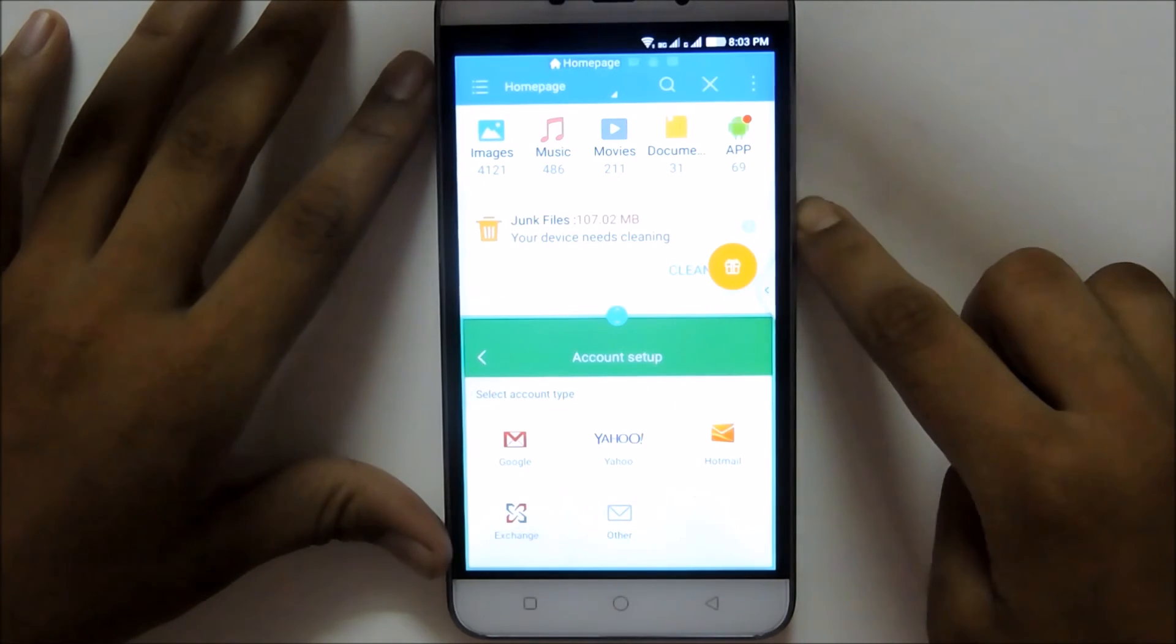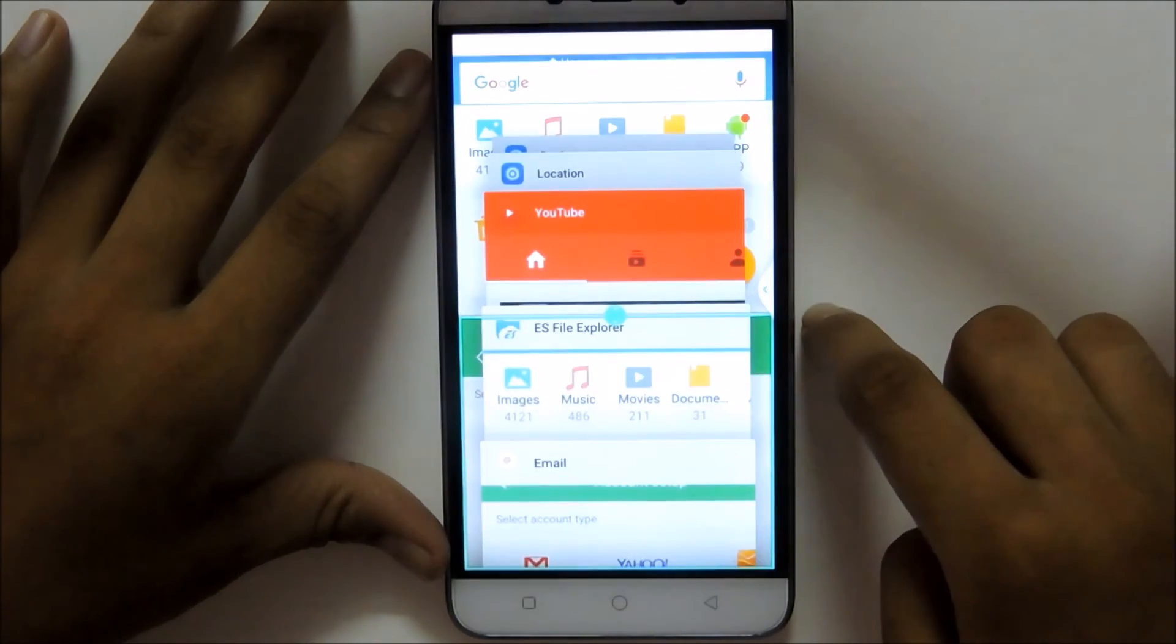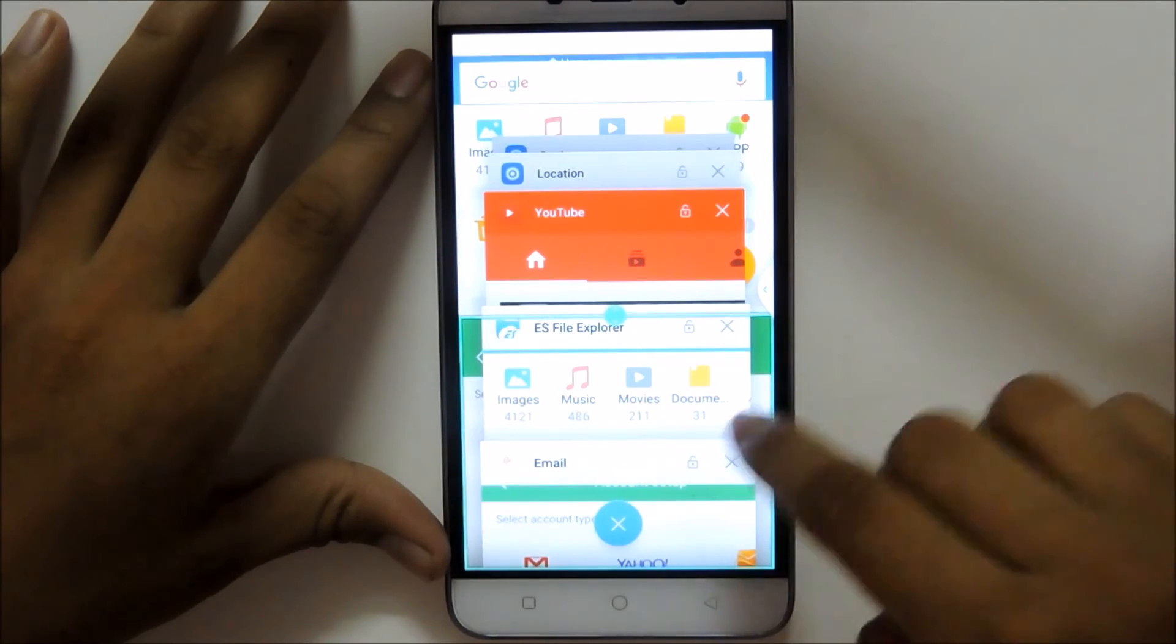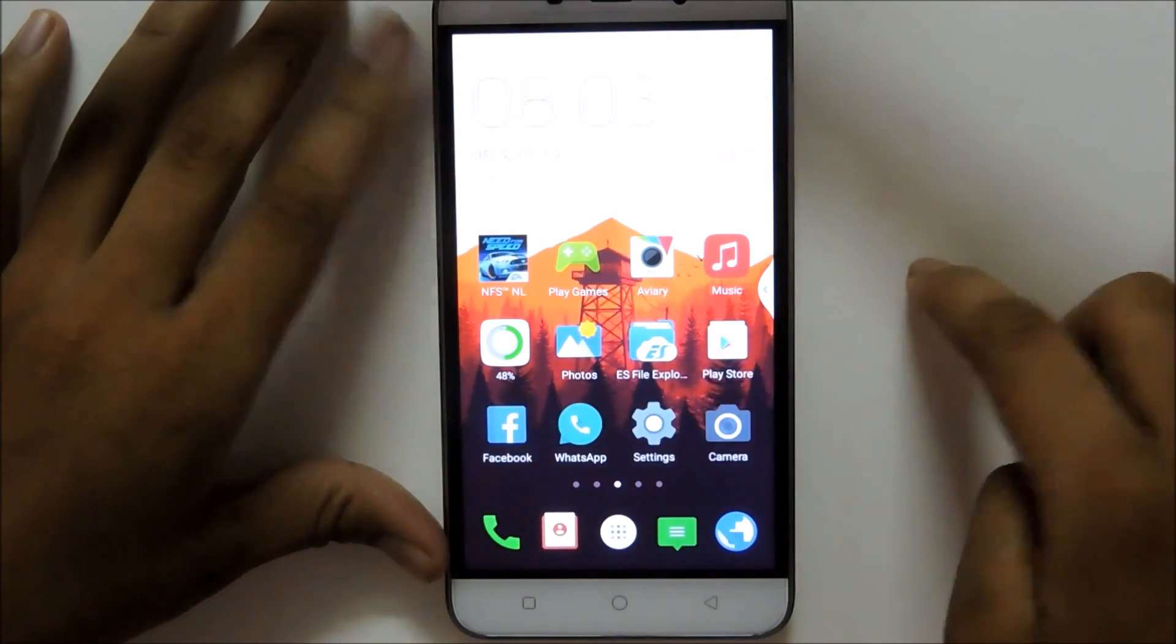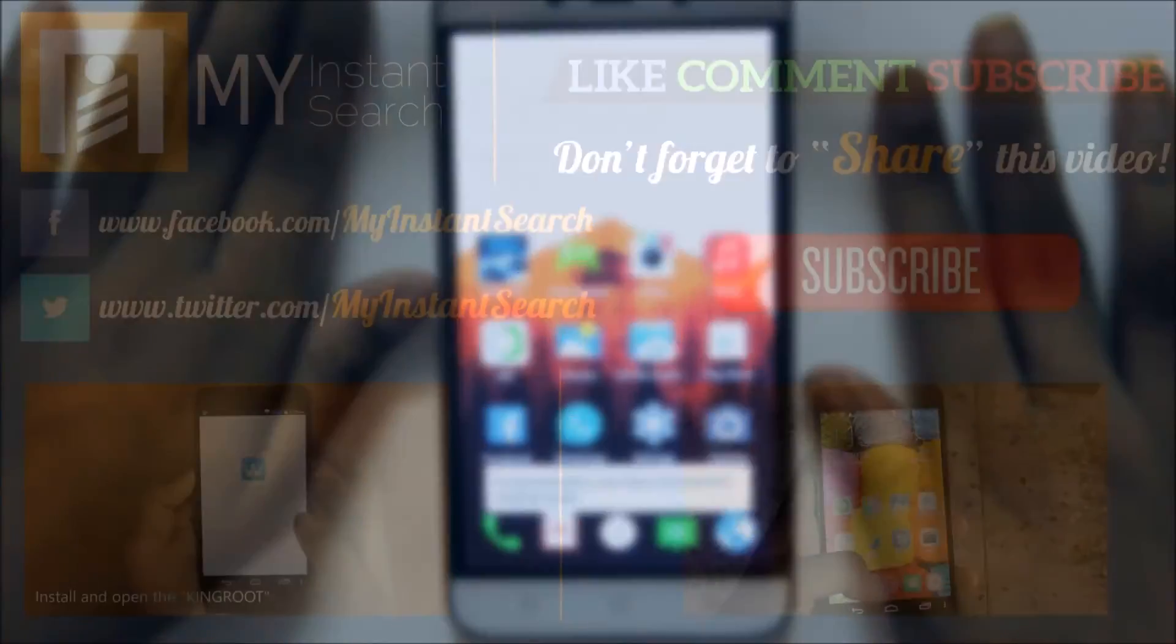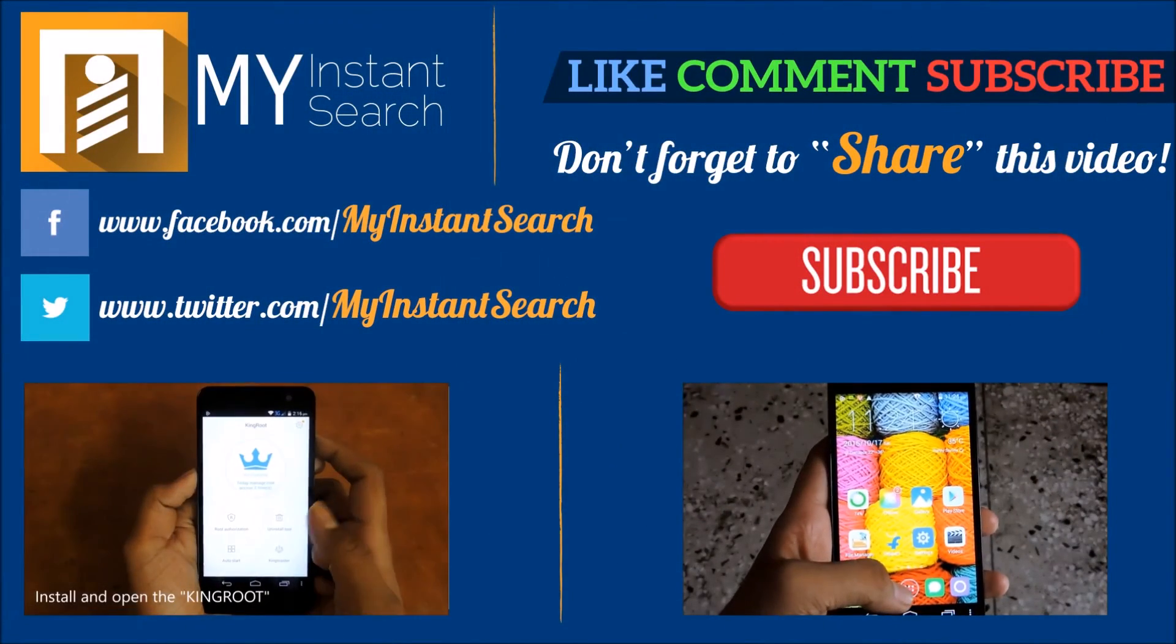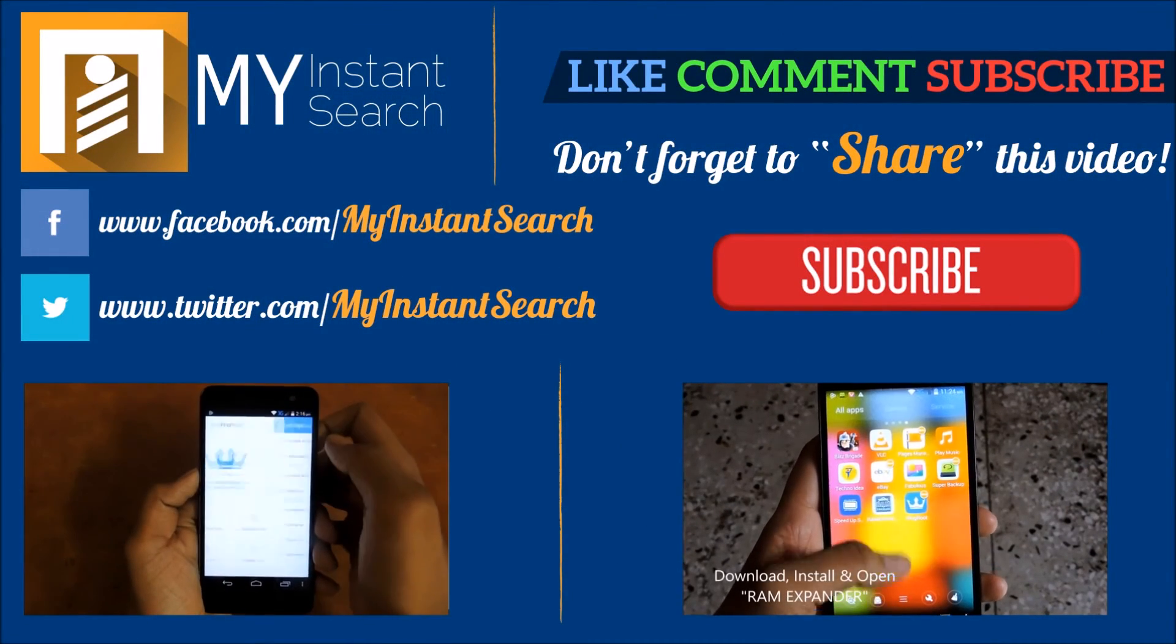Enjoy doing multitasking. Now you can watch videos and also chat at the same time. So thanks for watching. Don't forget to subscribe to this channel. This is Aghita Prakash signing off from my instant search tips and tricks.